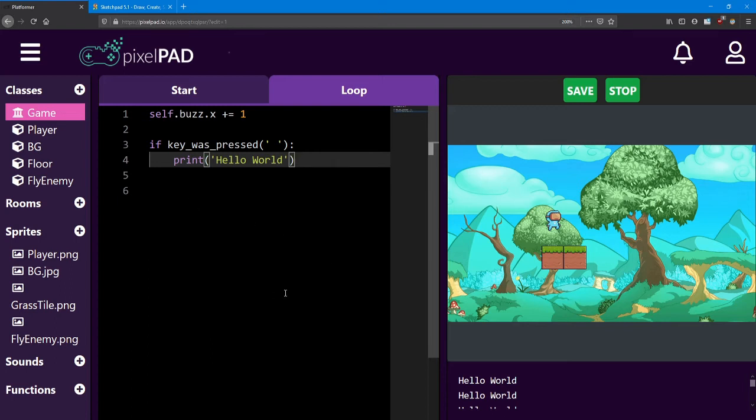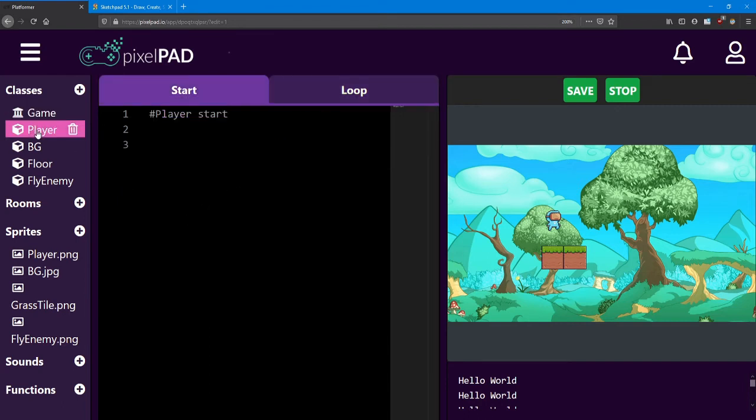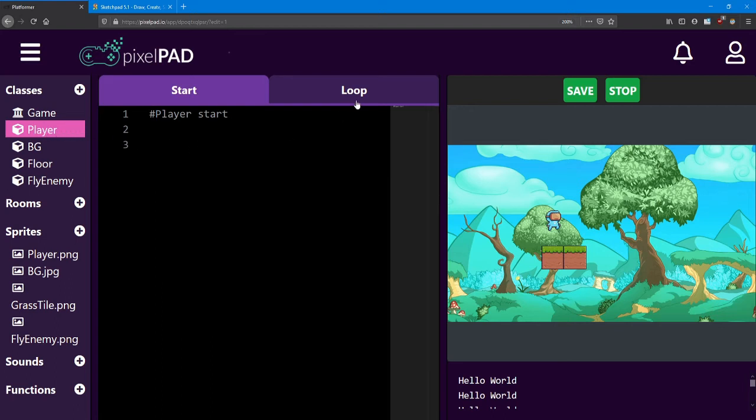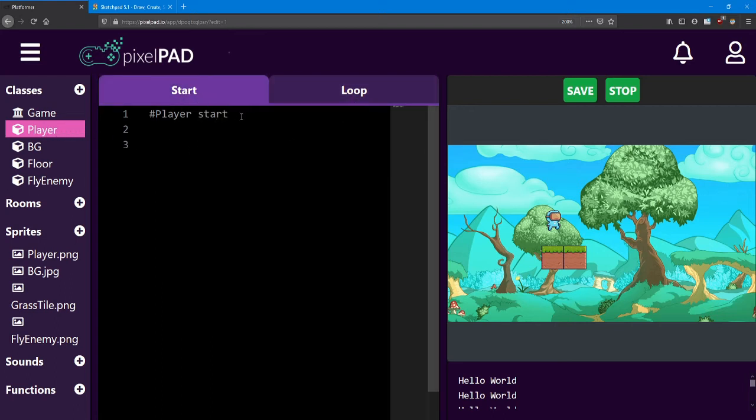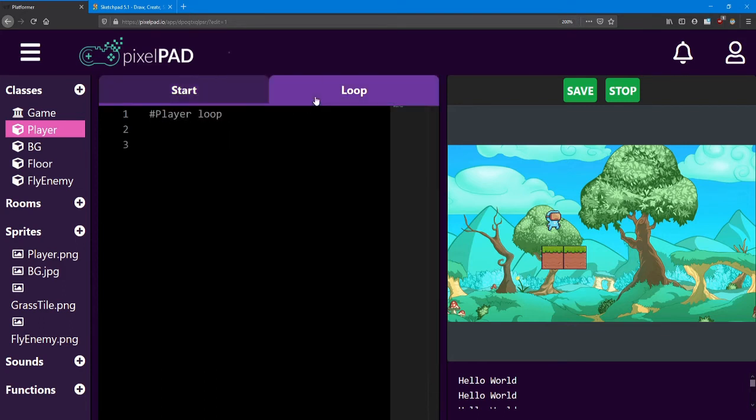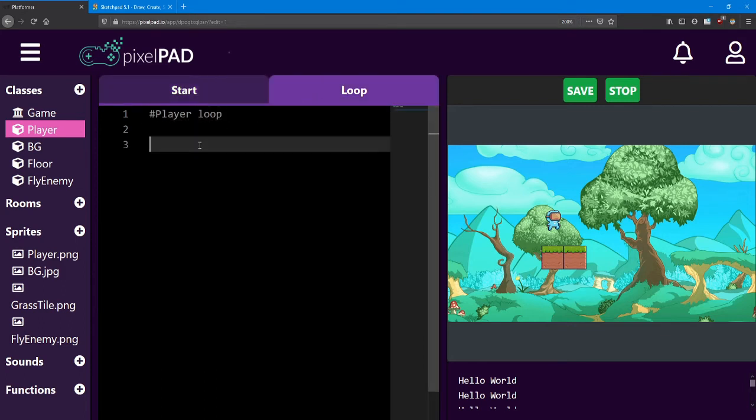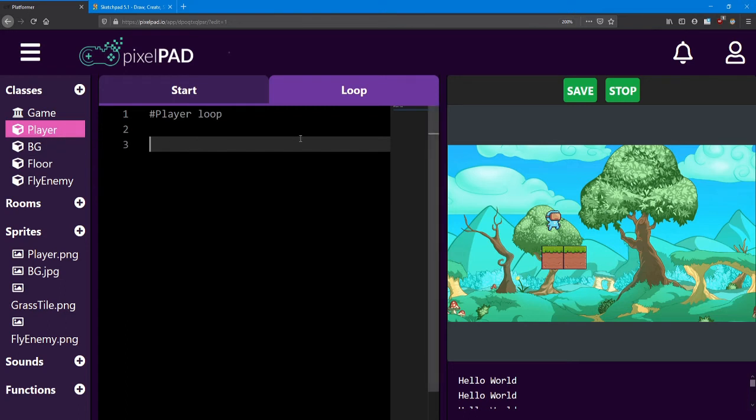Instead of doing this code inside the game loop, let's actually move to the player code. Click on the player class. And you notice it doesn't have any code in it whatsoever, except for these little comments here. Player start and player loop. Let's go to the player loop and add a couple if statements.